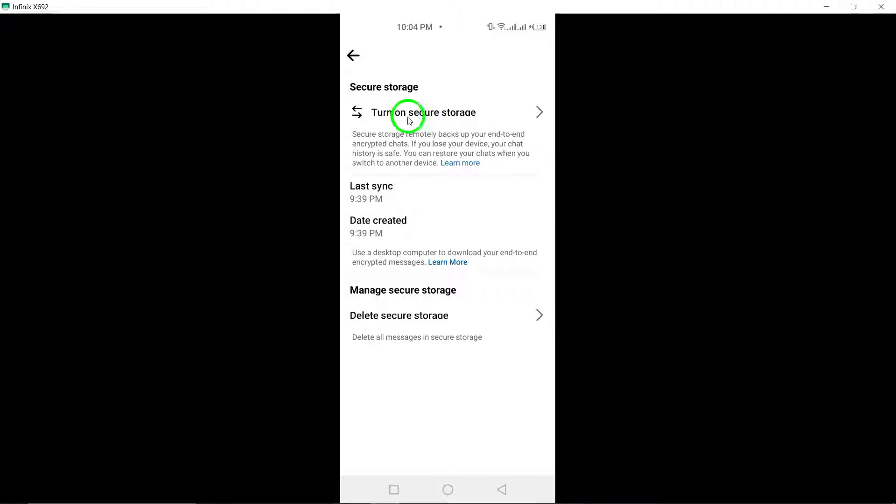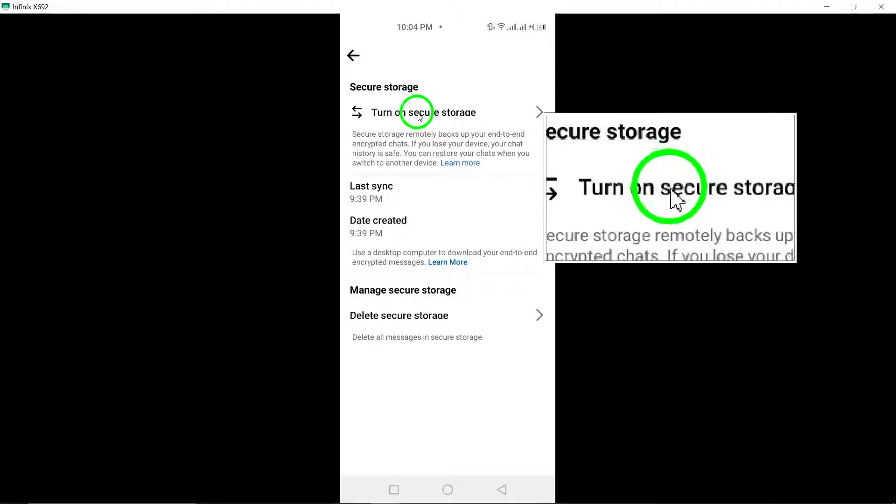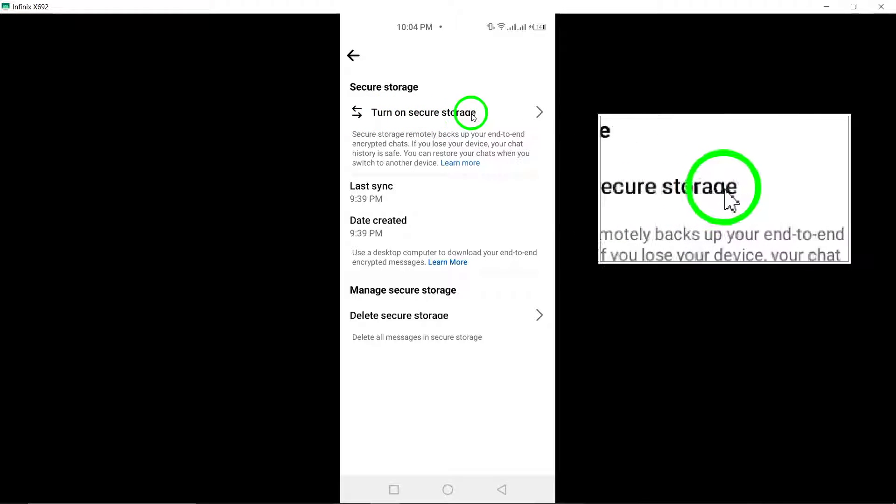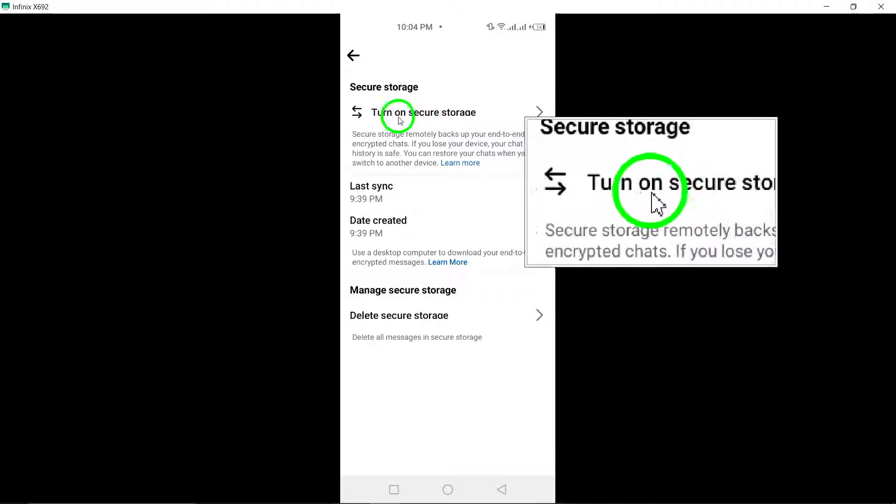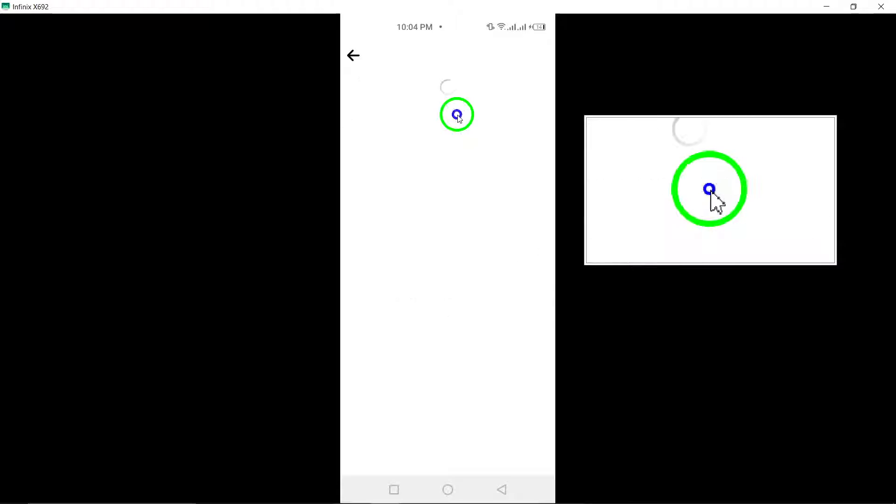Step 7: To activate Secure Storage, tap on the Turn on Secure Storage option. This will enable the Secure Storage feature for your account.